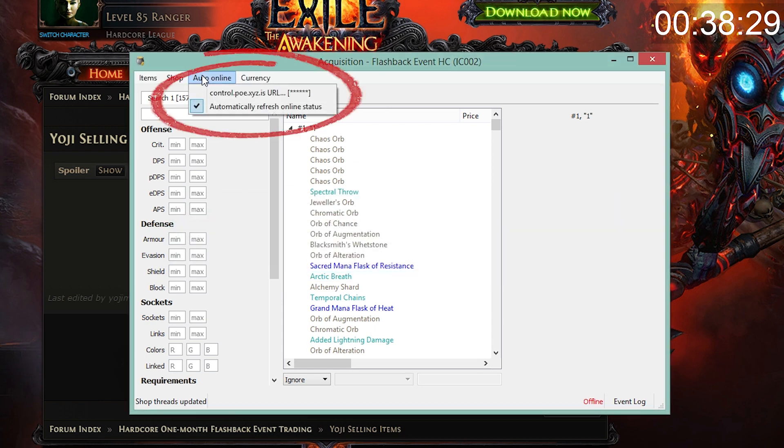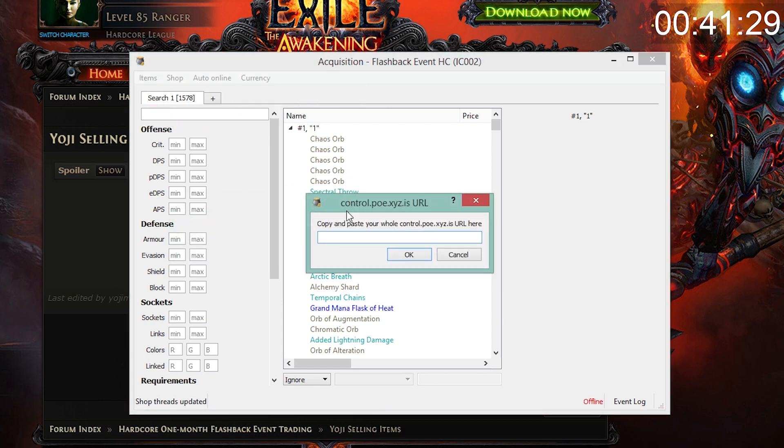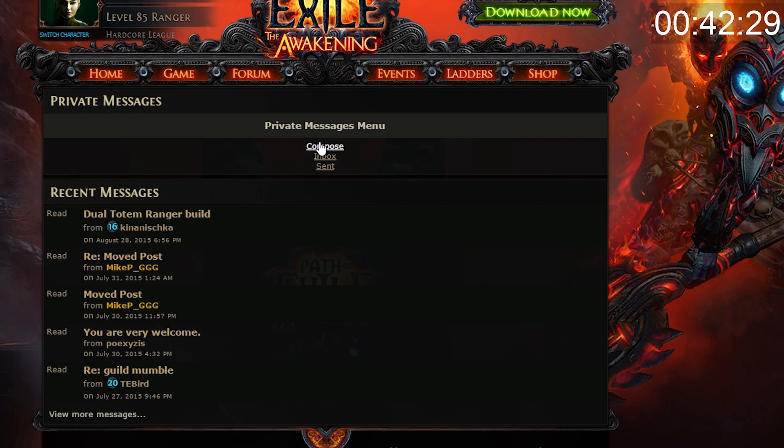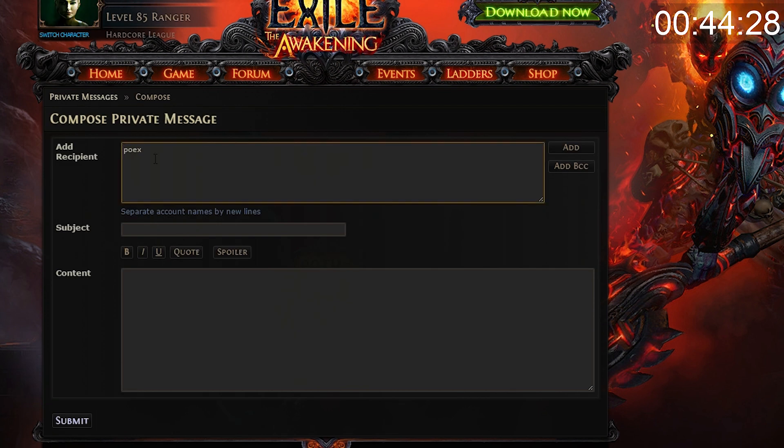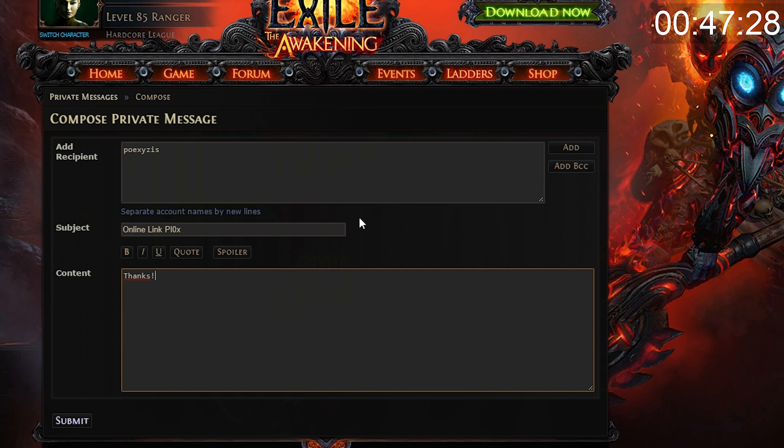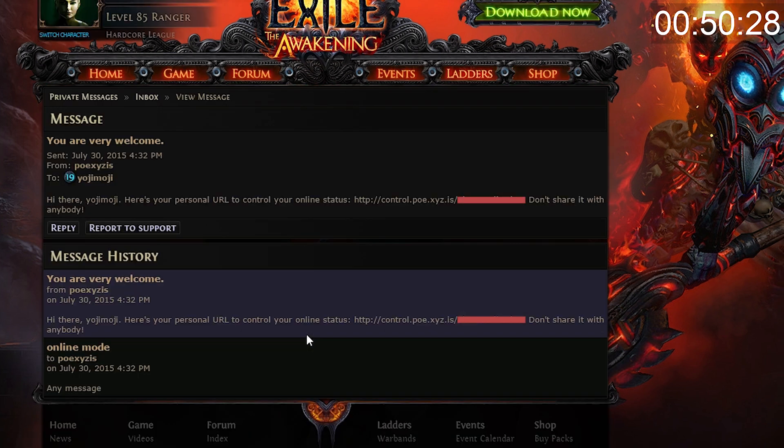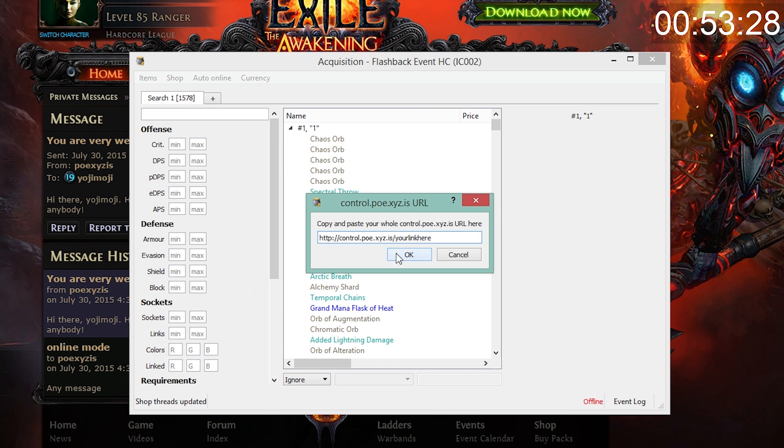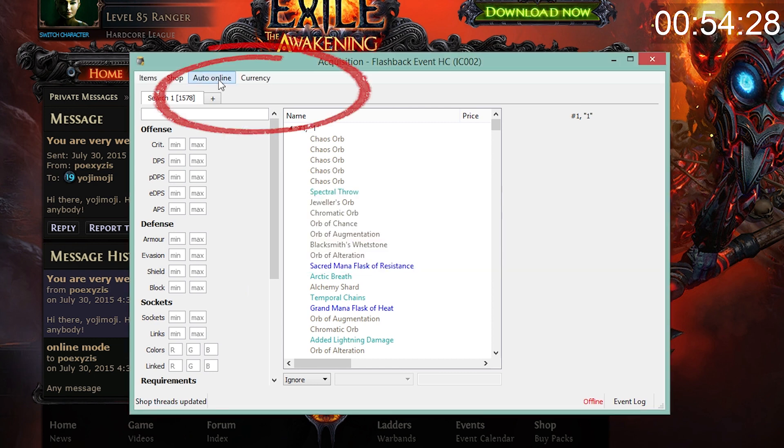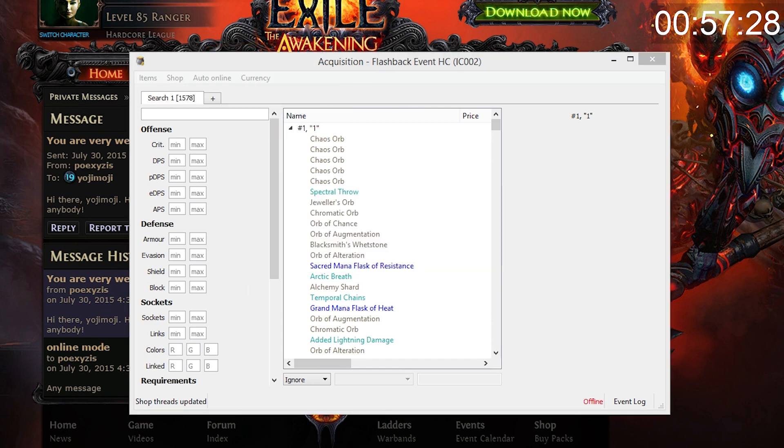Next, go to auto online, control poe.xyz.is URL. On pathofexile.com compose a message to poe.xyz.is asking for your online URL. You should receive an automatic reply fairly soon that has the URL in it. Copy the whole URL into acquisition and click ok. Check auto online, automatically refresh online status. And done.